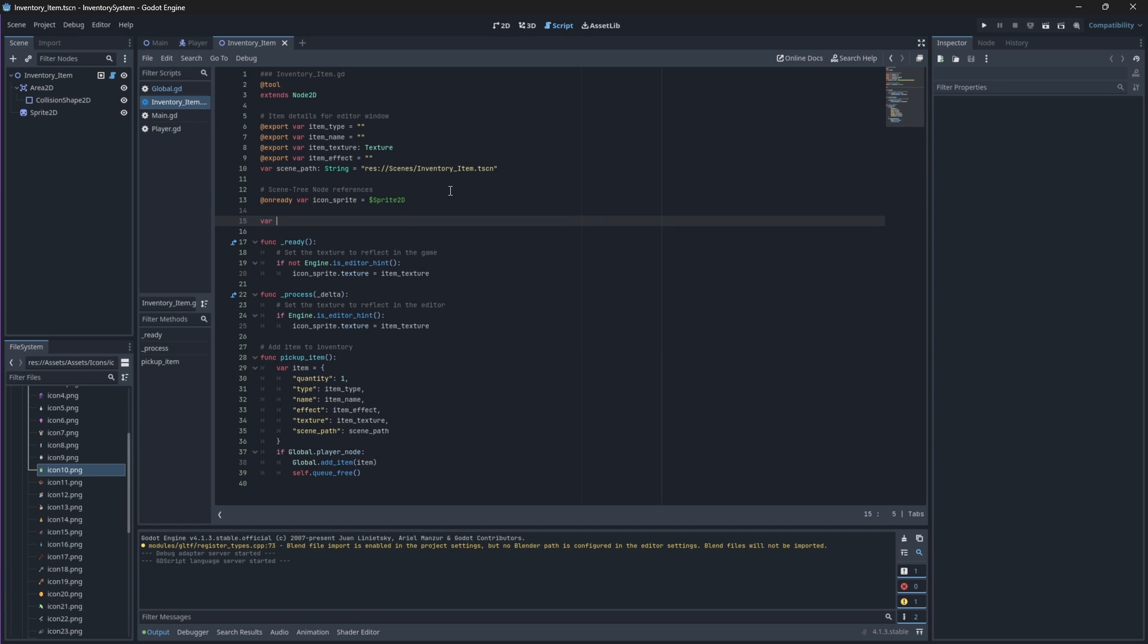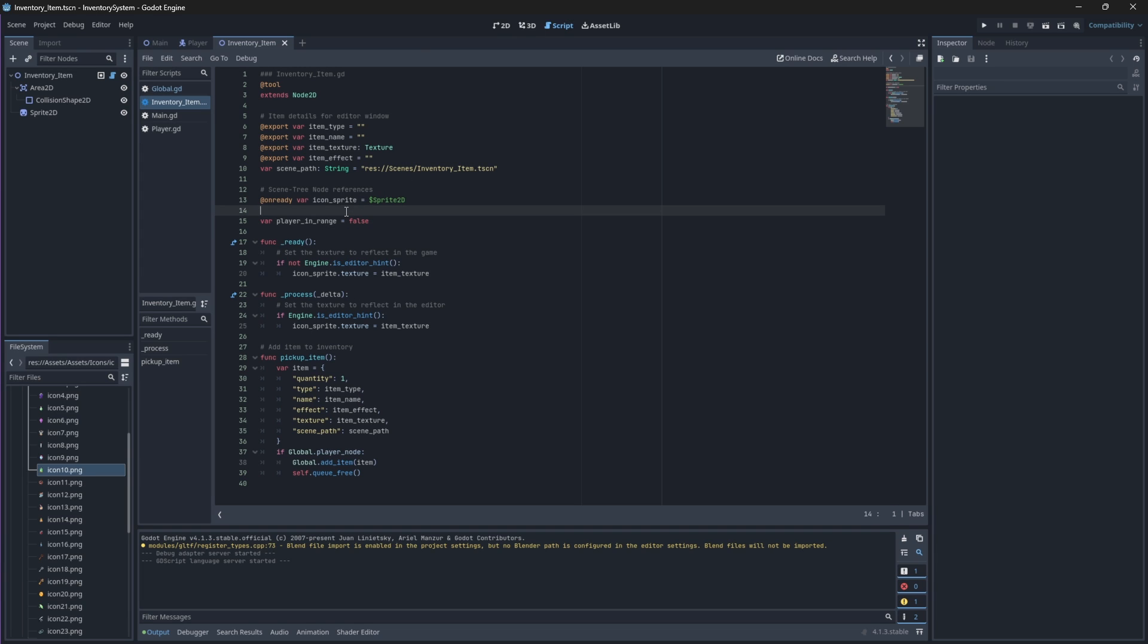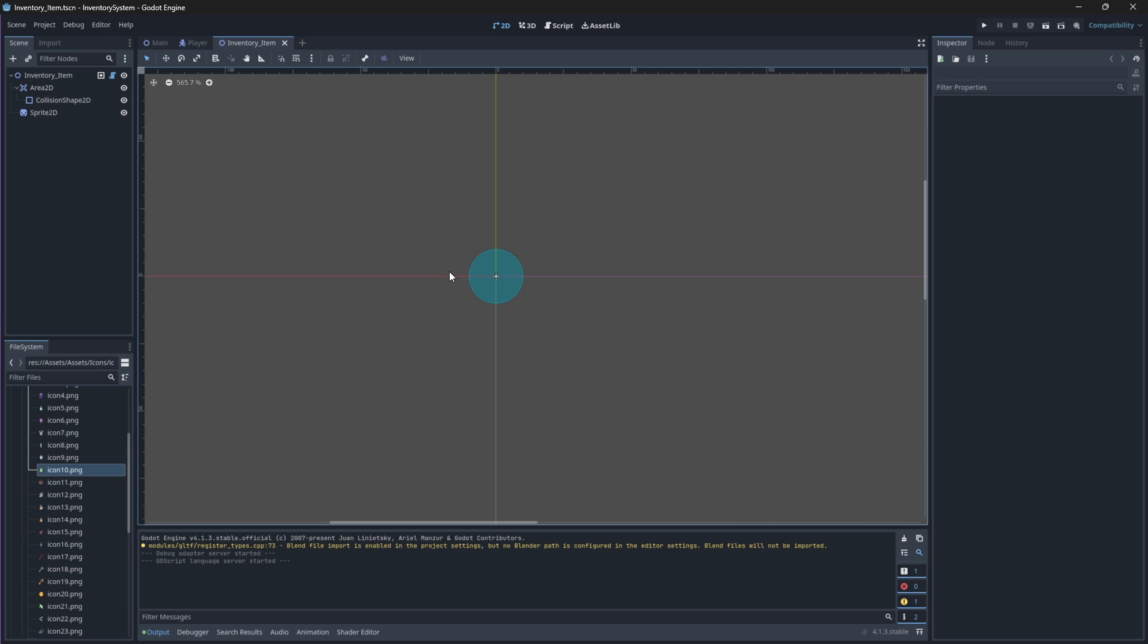Next we'll create a boolean to keep track of whether or not our player is in range with this item. So if they are within range, the boolean should be set to true because they are overlapping with our collision shape. But if they are not in the bounds of this collision shape, the boolean should be false.